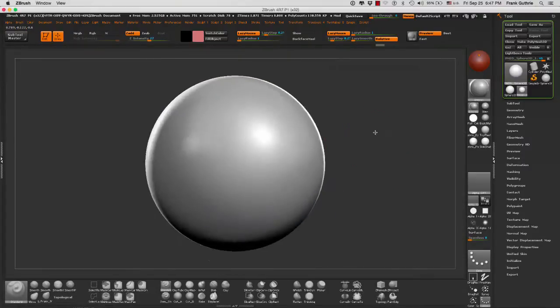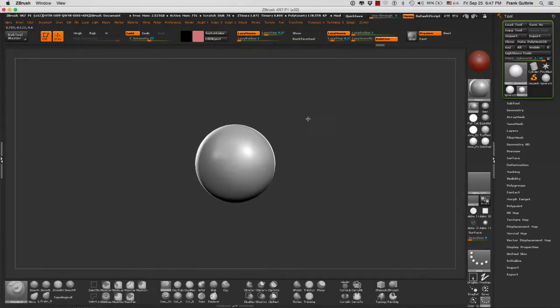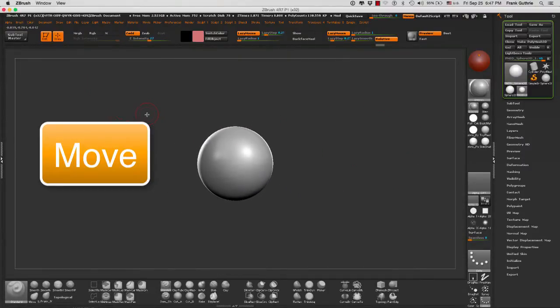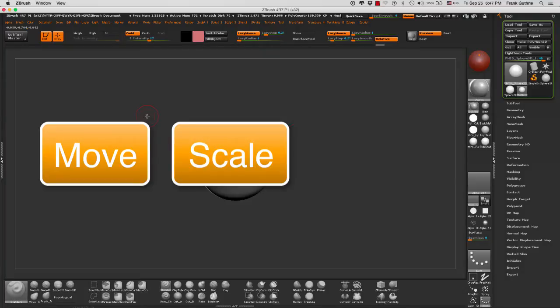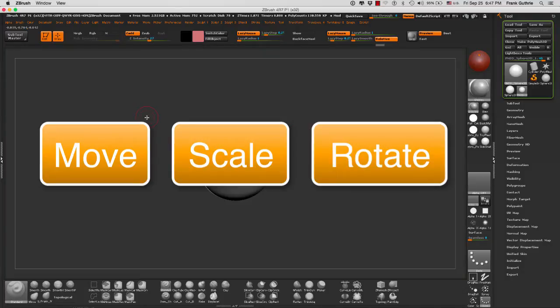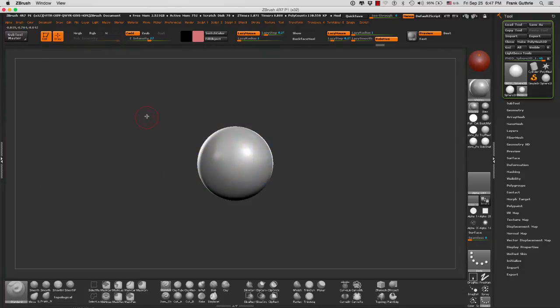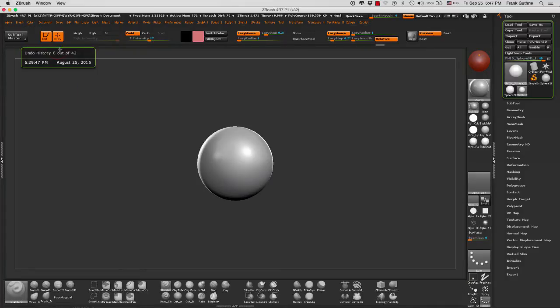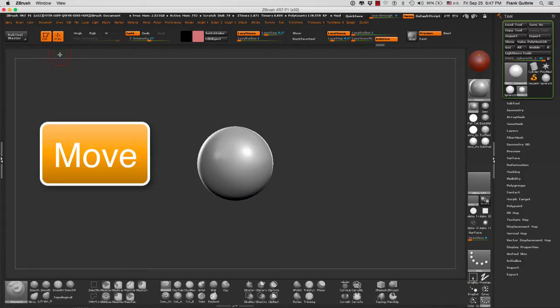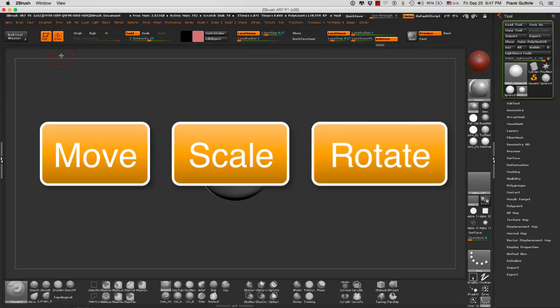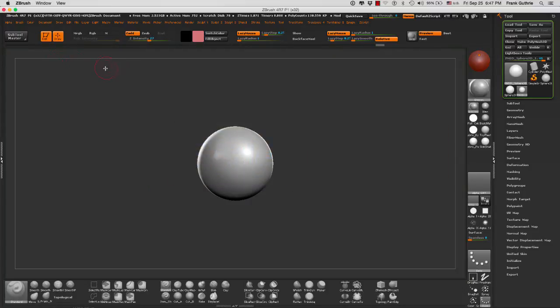The transpose tool consists of move, scale, and rotate. If you look to the top left of your UI, you'll see to the right of draw the move, scale, and rotate. I don't have those because I use the shortcuts W, E, and R.